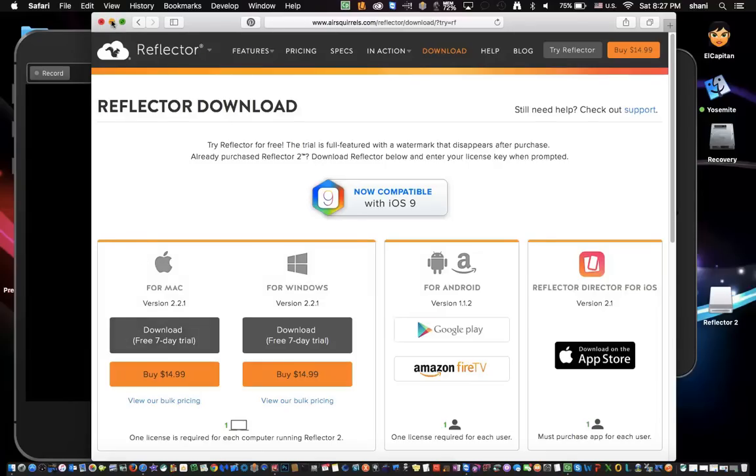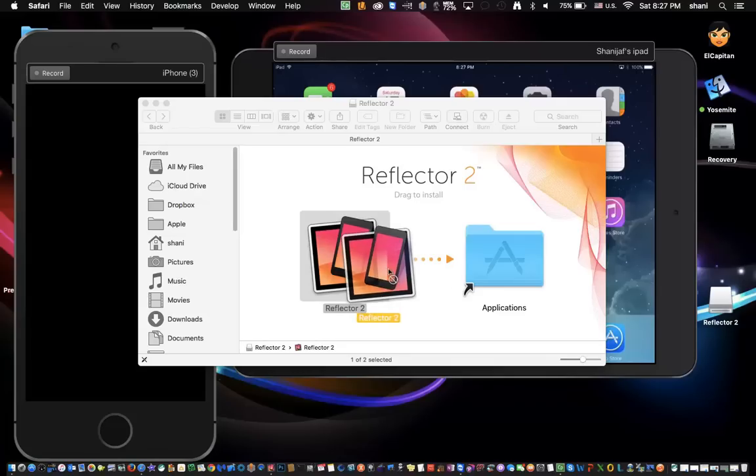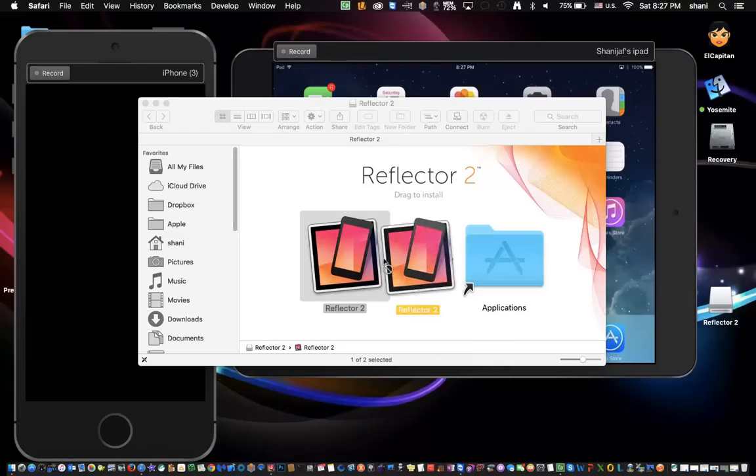You will simply go into your downloads folder, open up the DMG file that's there, and again, drag it to your applications. Once you install it,